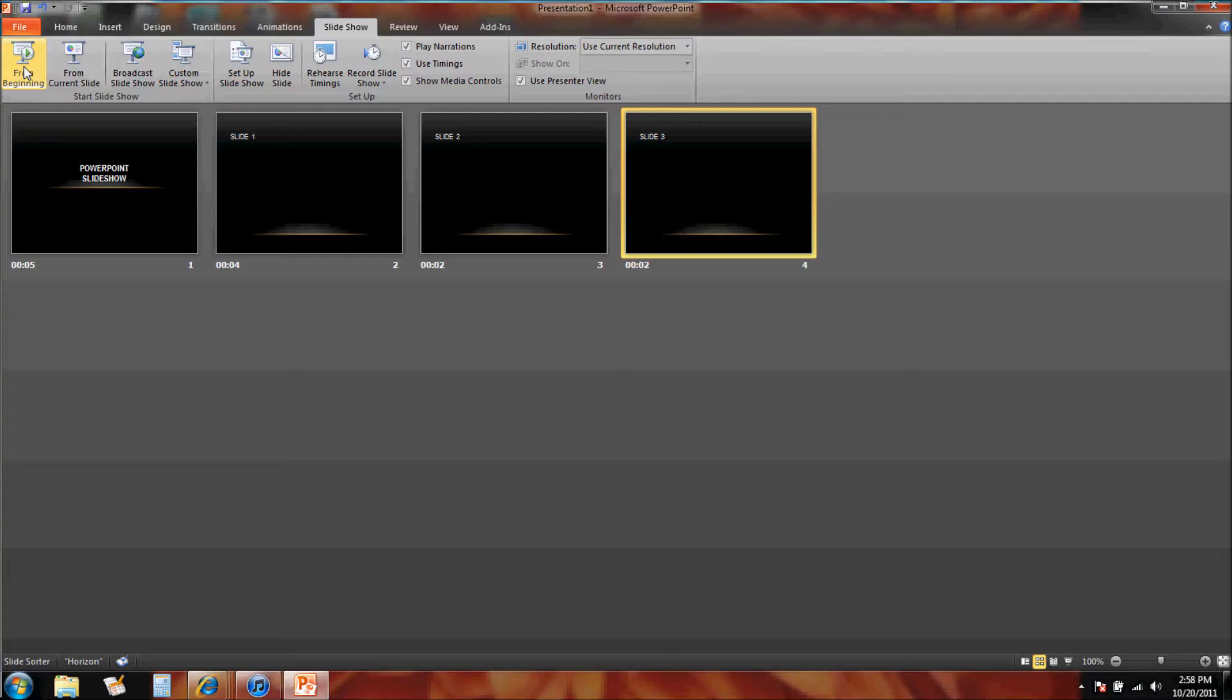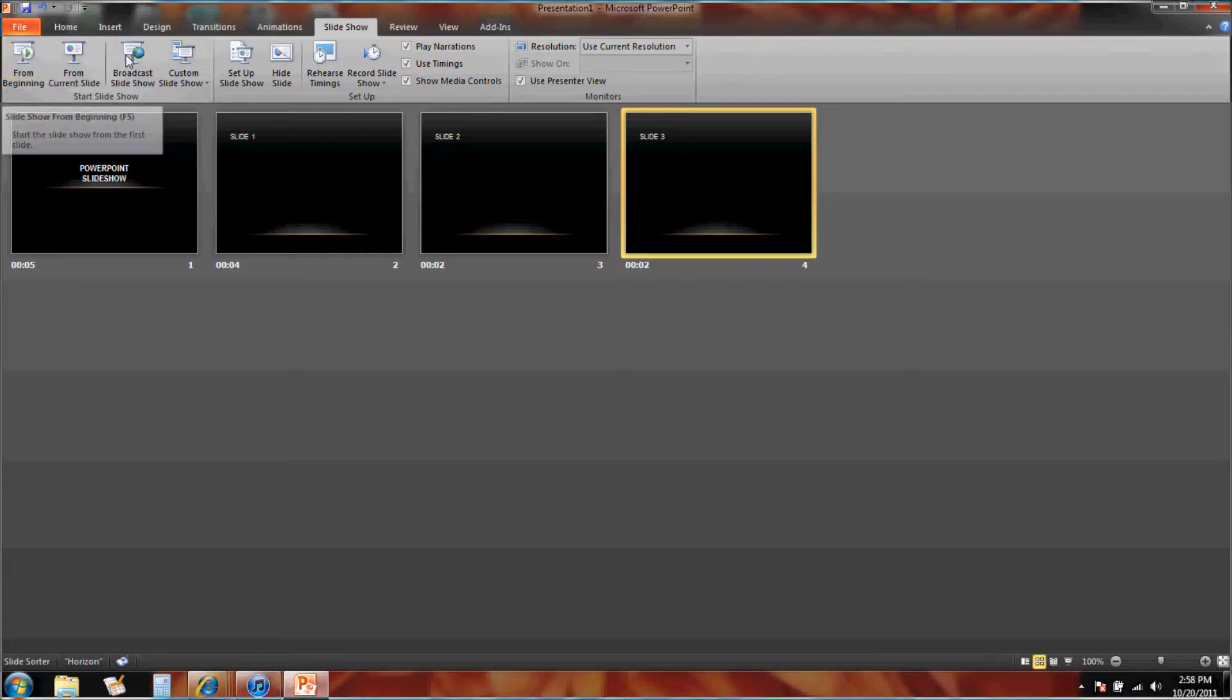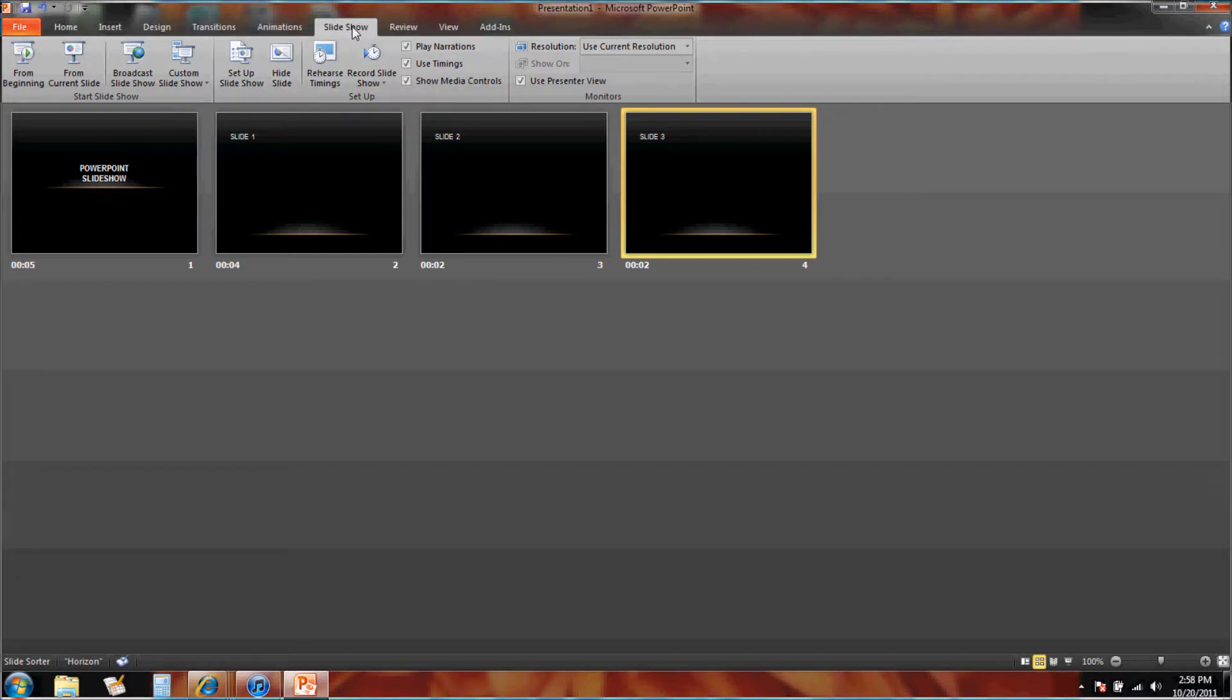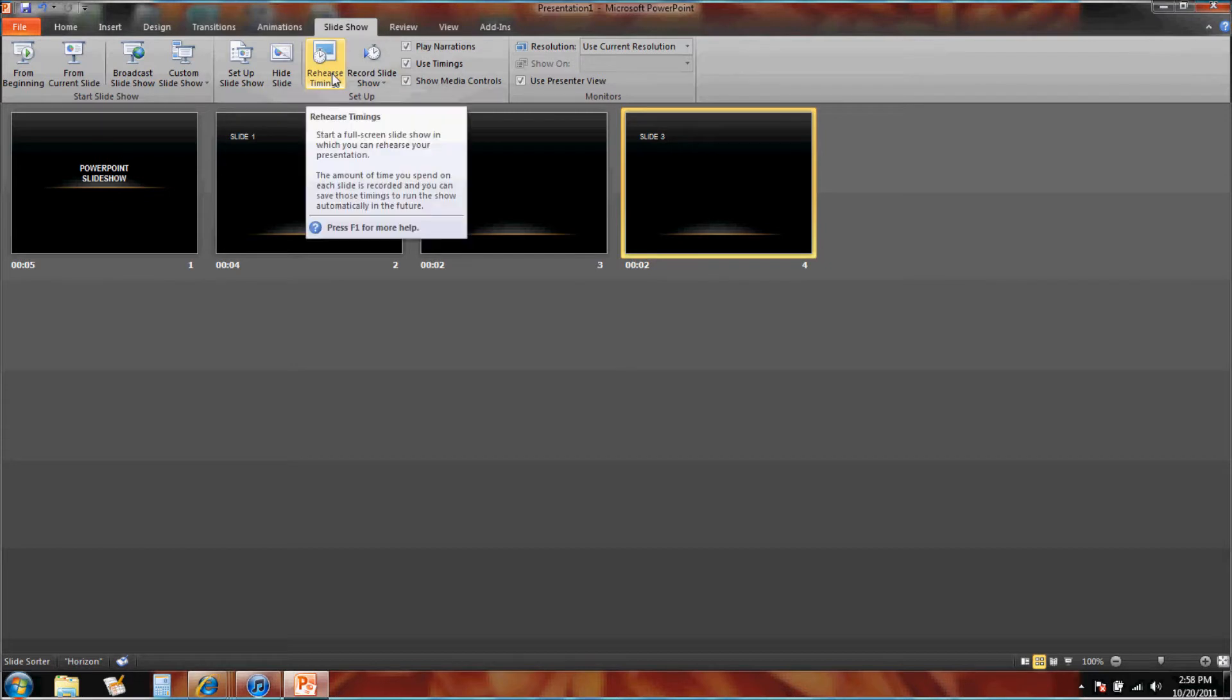All we need to do in review to get your slideshow timed without you having to click through it is simply go to Slideshow, click on Rehearse Timings, and use your spacebar to time it out.